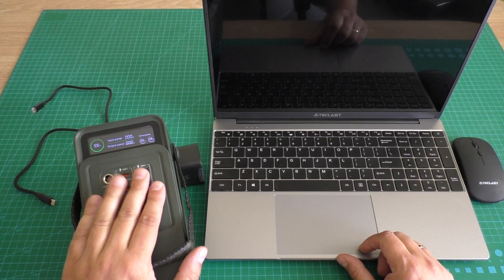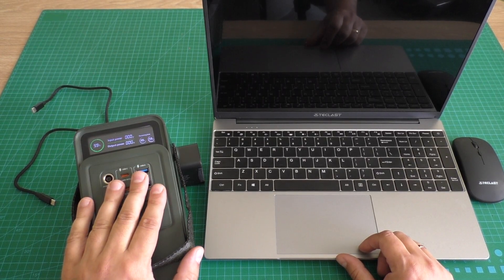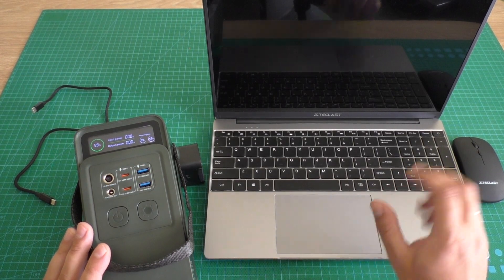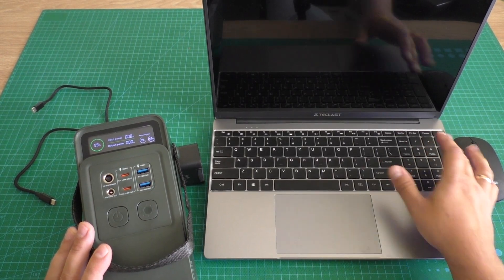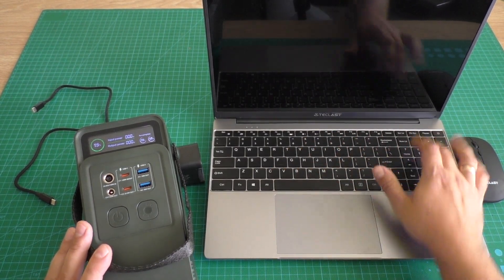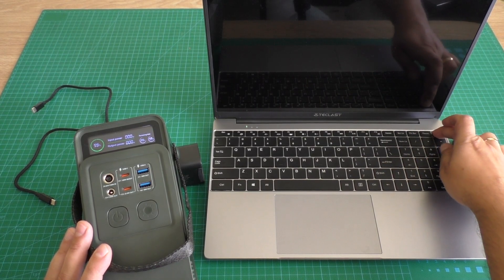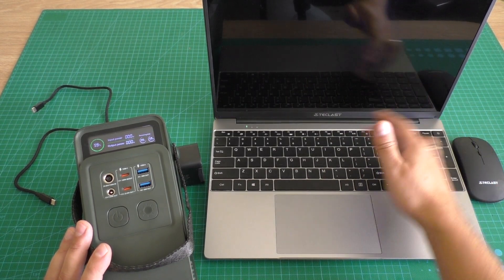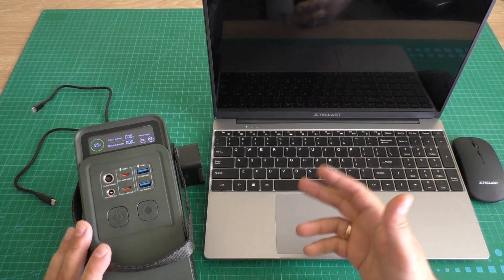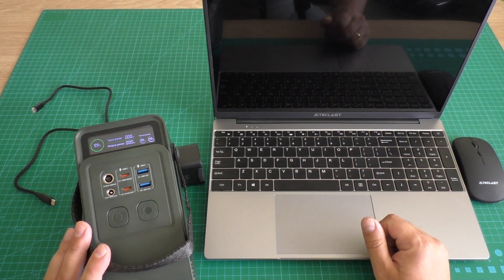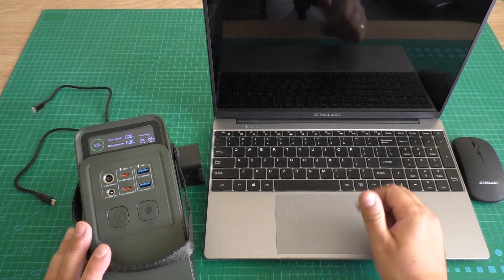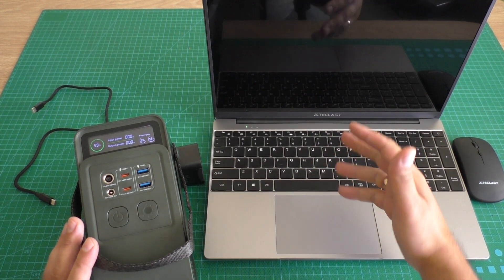I will use this monster power bank. Now laptop is fully discharged. Let's see. You see laptop is not turning on because it is fully discharged.